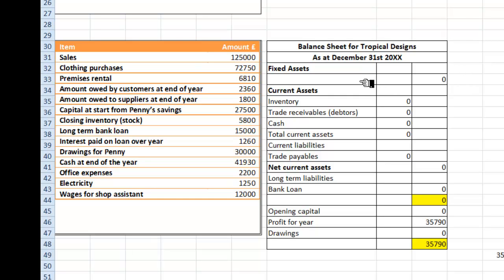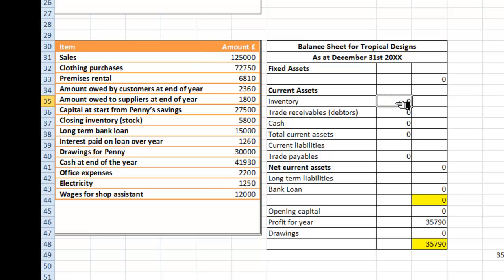The information that I will need is first of all for fixed assets — in other words something that the business owns and uses to carry out the business. If we look down the list we will see that there are no fixed assets. So we now look at the current assets and inventory. We do have a closing inventory, sometimes known as stock over in the UK, of £5,800.